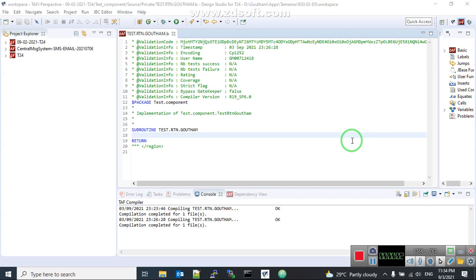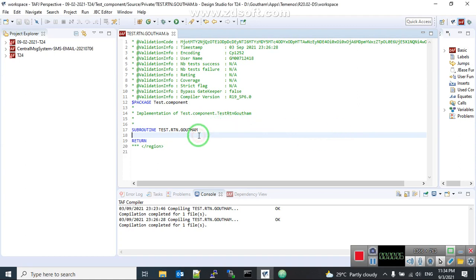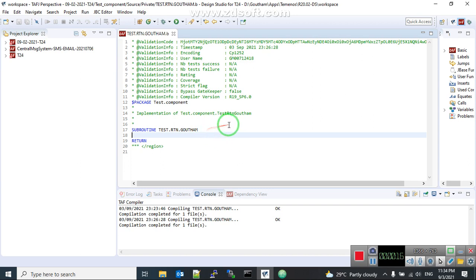Hello all. Here I'm trying to create an IDE that is completely voice controlled — without touching the keyboard we can type, we can actually code T24 routines. So let's get started.